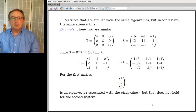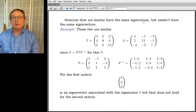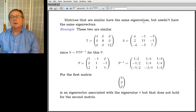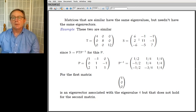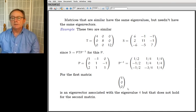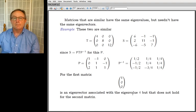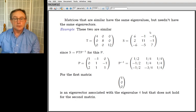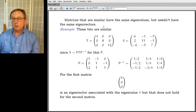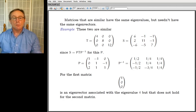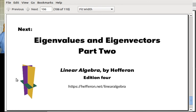A closing comment: matrices that are similar have the same eigenvalues, but not necessarily the same eigenvectors. For example, two similar matrices may share eigenvalue 4, but (1, 0, 0) may be an eigenvector for the diagonal one while not for the other. That's the end of today's material — try some homework to get a better feel, and we'll come back next time to do more with eigenvalues and eigenvectors.